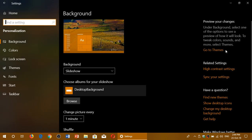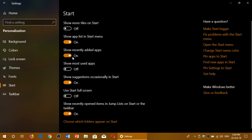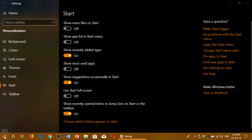In here you will go on the left side to start and here you have a slider that says show app list in start menu. Simply turn this off and immediately it will take effect.